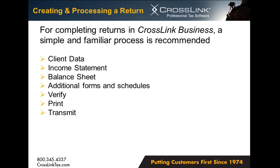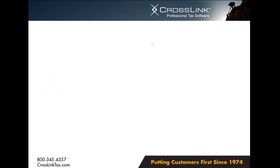First, we'll complete our client data screen to enter basic information about our client. Then we'll move to the income statement and balance sheet where the initial financial information will be input. After completing our financial statements, we'll add and complete any additional forms or schedules required. Afterwards, we'll simply verify for accuracy, print or archive the documents required, and then transmit the return to the IRS. Now with that, let's go ahead and move into the program.